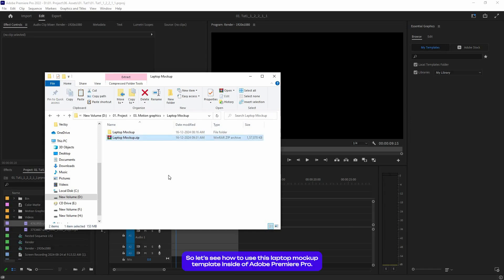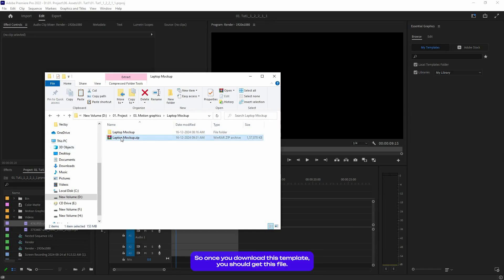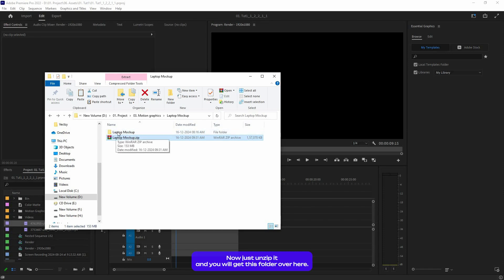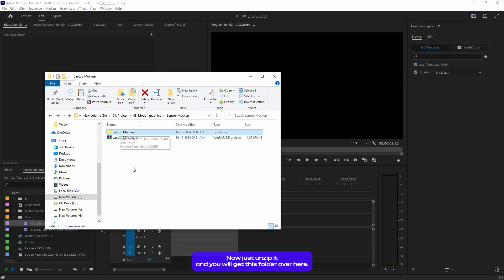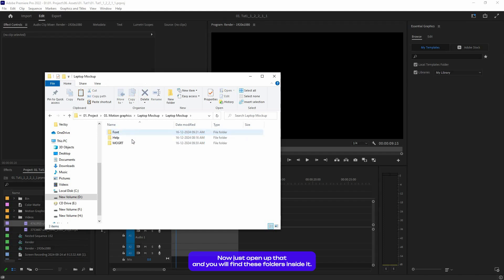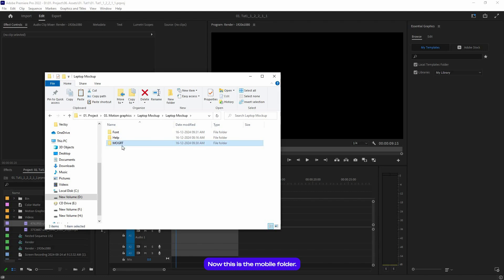Alright, so let's see how to use this laptop mockup template inside of Adobe Premiere Pro. Once you download this template, you should get a zip file. Just unzip it and you will get this folder. Now just open it up and you will find these folders inside.